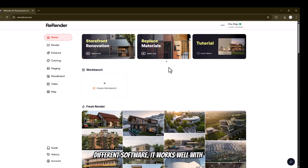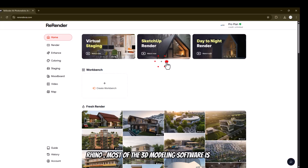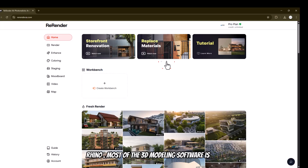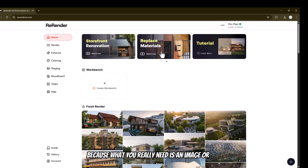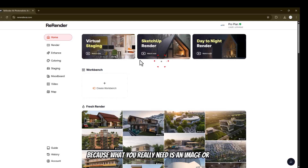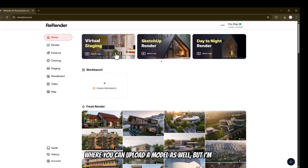It works well with SketchUp, Blender, AutoCAD 3D, Autodesk Revit, Rhino — most 3D modeling softwares — because all you really need is an image, or you can upload a model as well, but I'm not going to be covering that in this video.